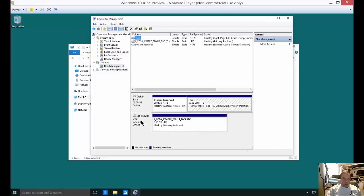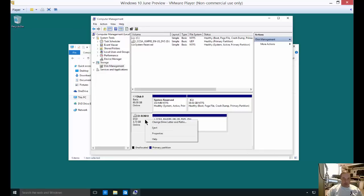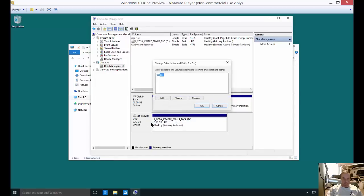Alright, from here we see our CD-ROM. You can right-click on it and you can choose to change drive letters and paths.